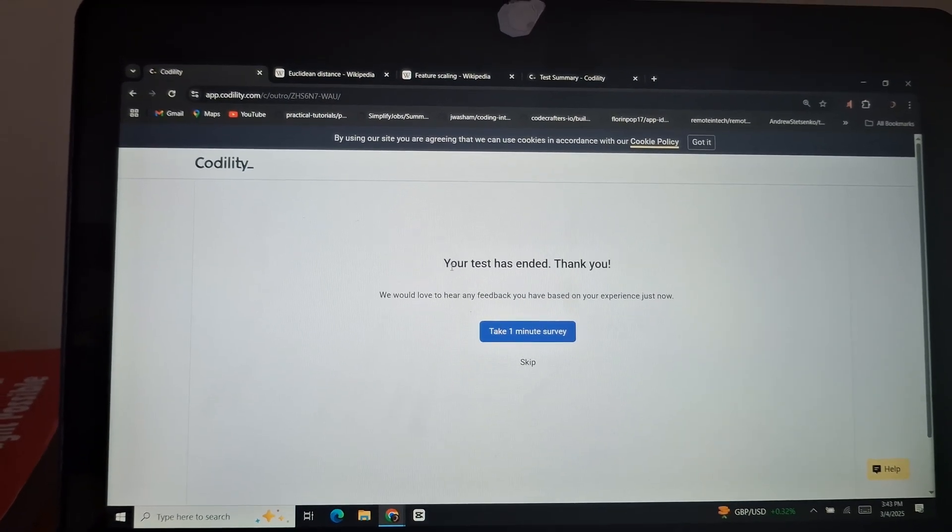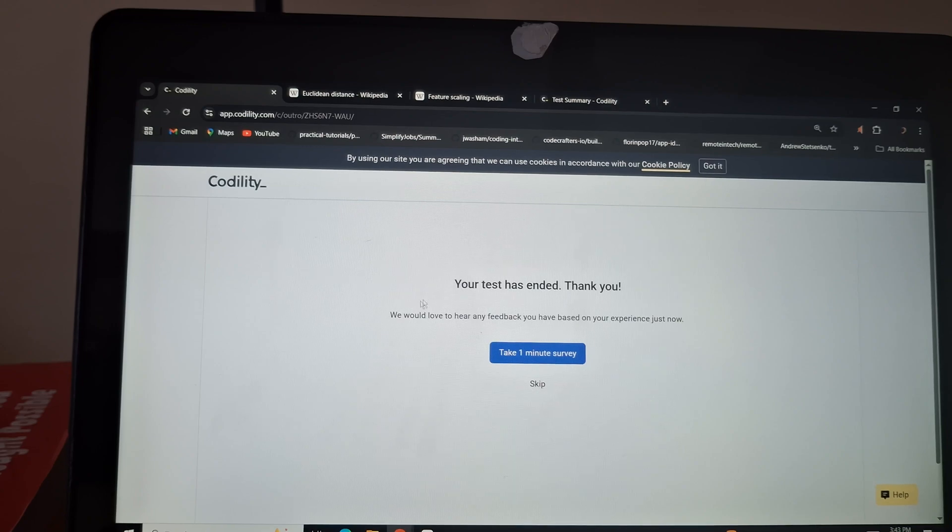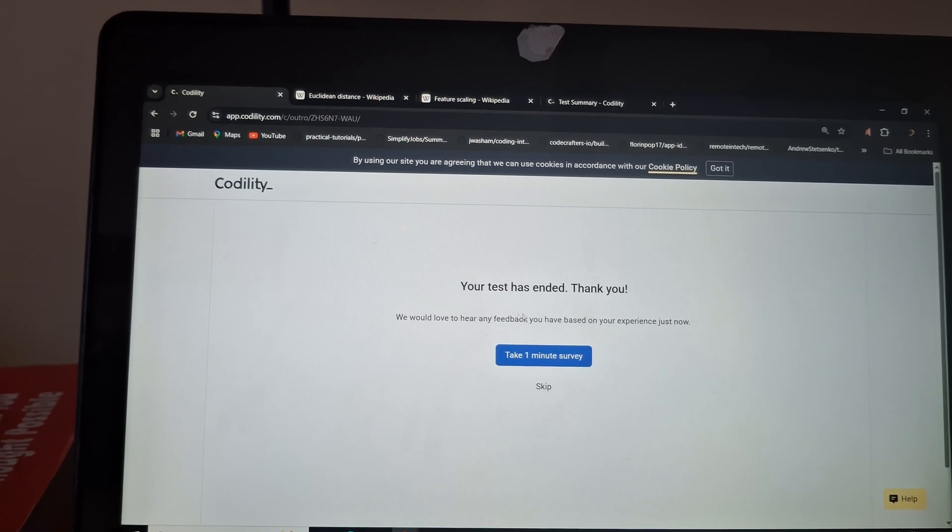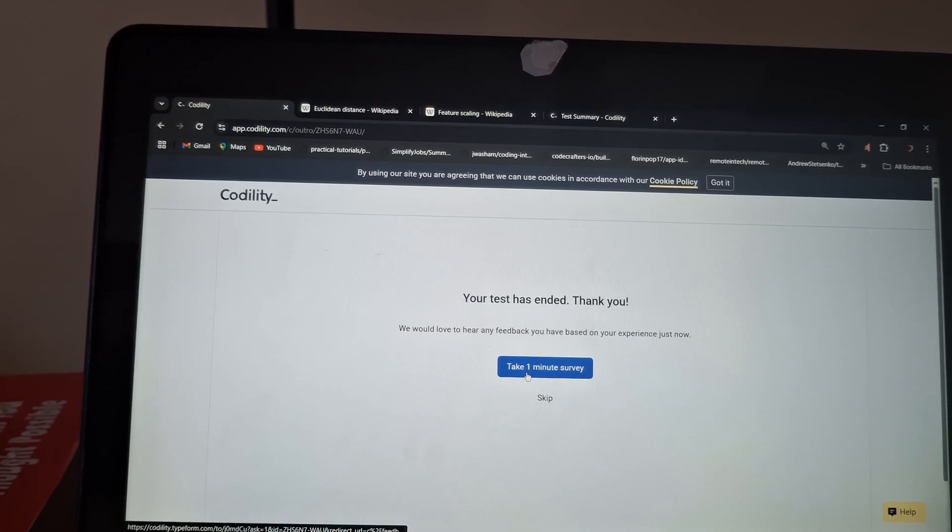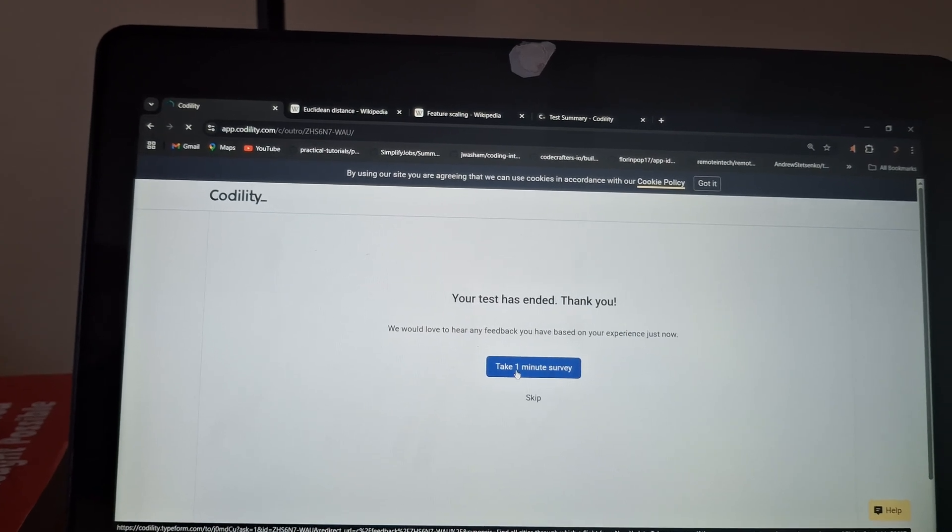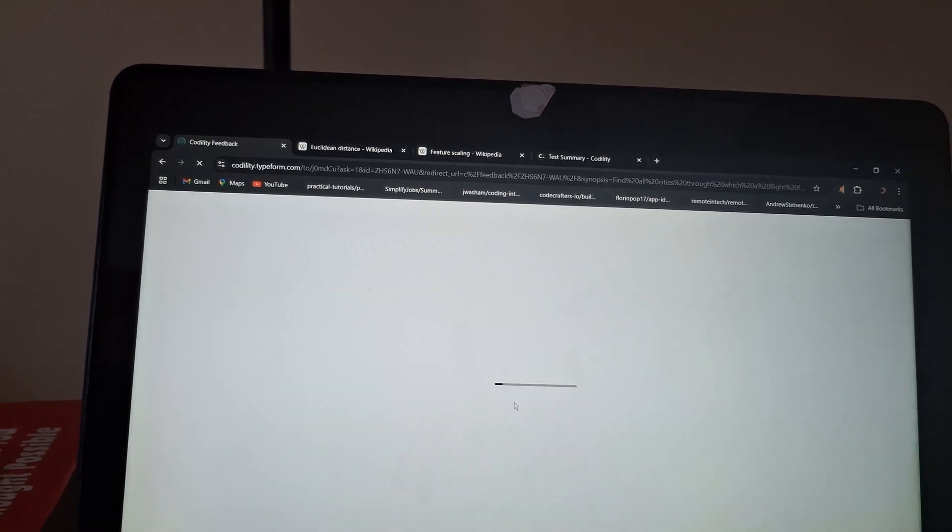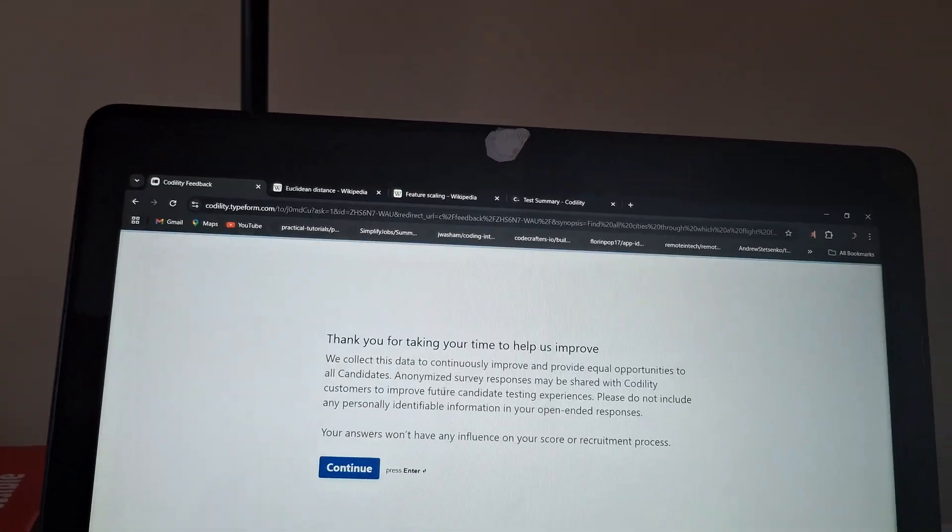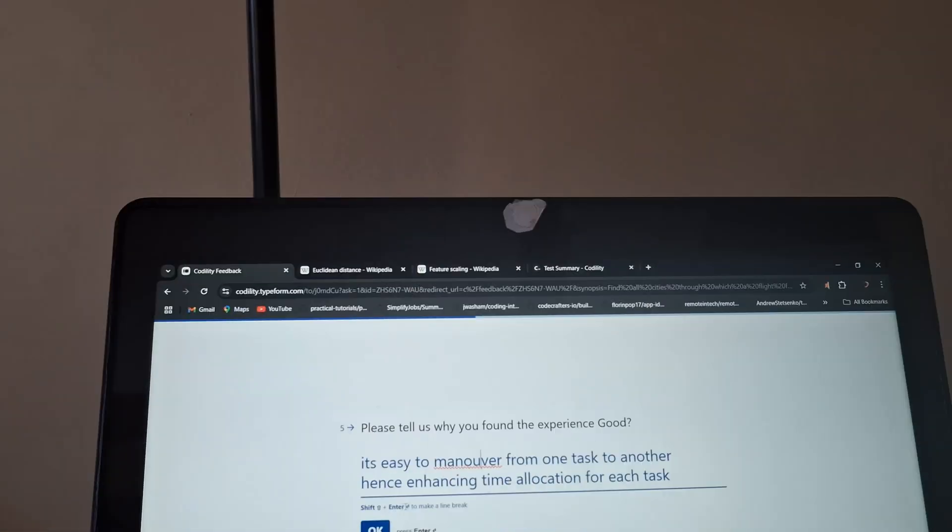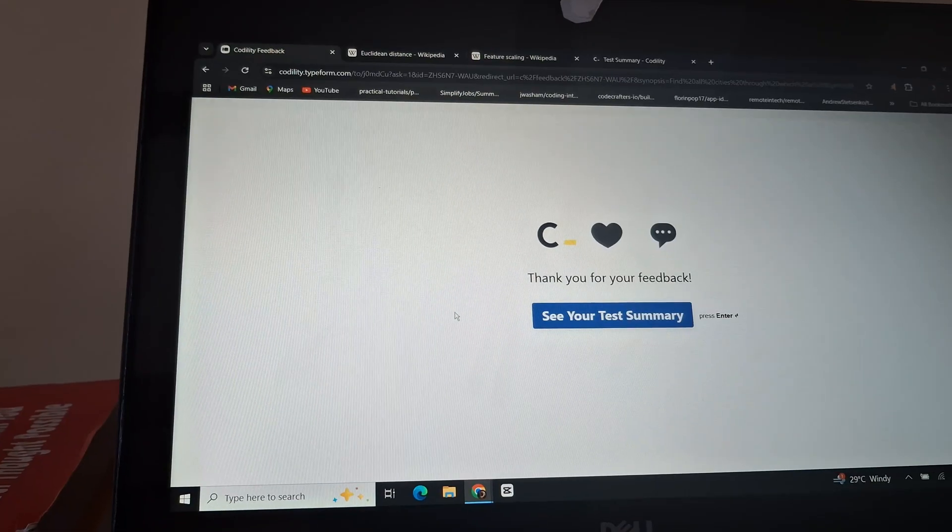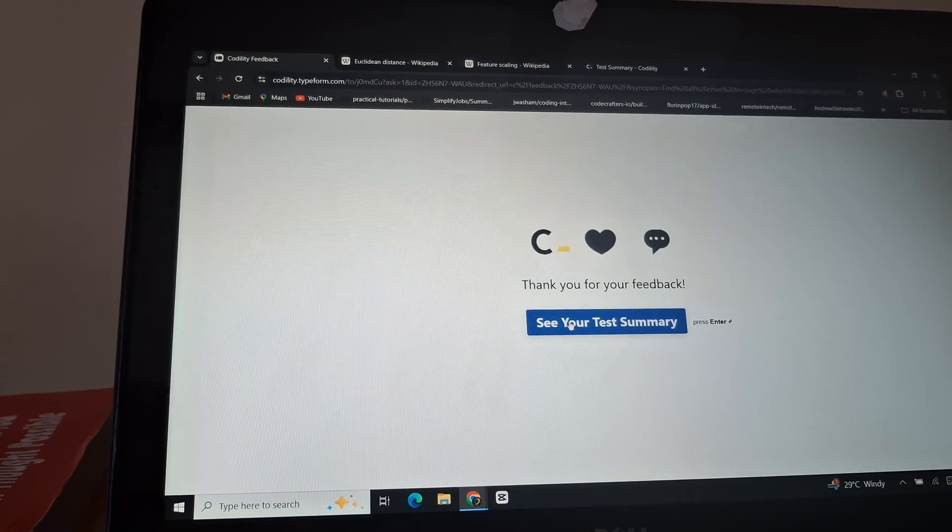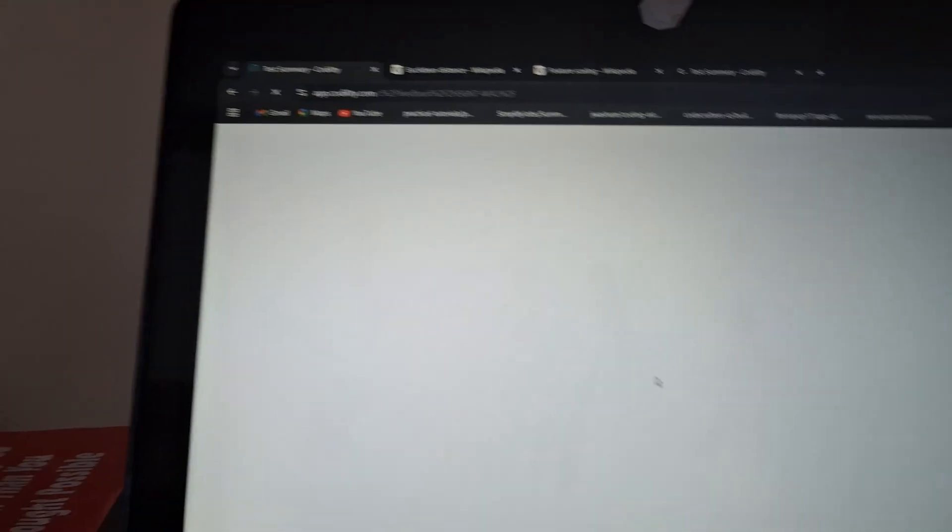Okay, your test has ended. Thank you. We would love to hear any feedback you have based on your experience right now. Take one minute and I'm going to take it. Thank you God, please, please God.